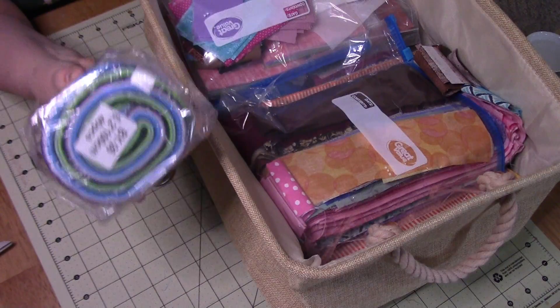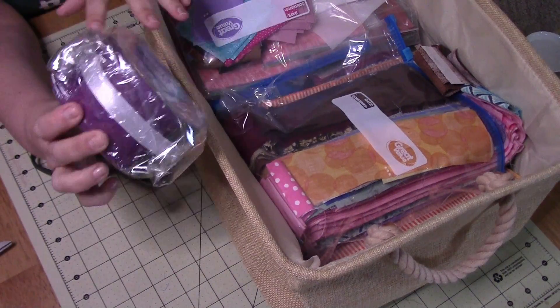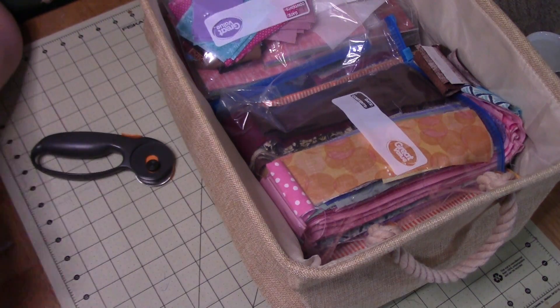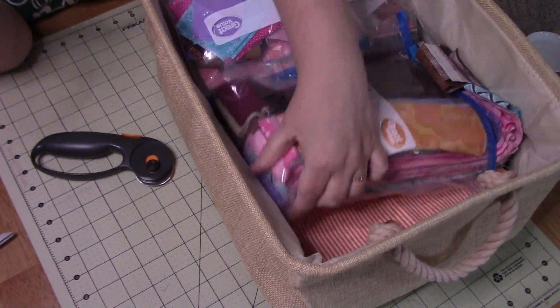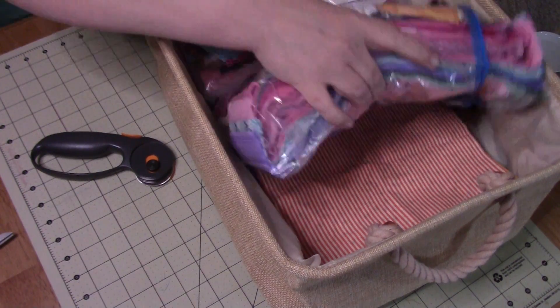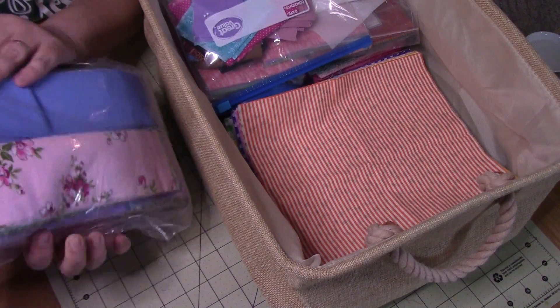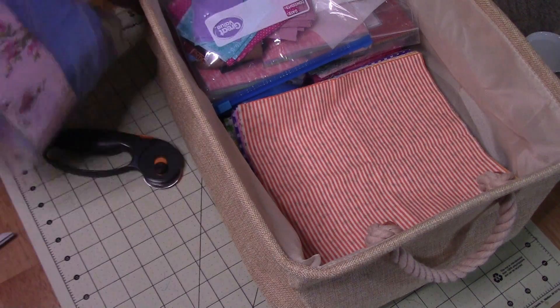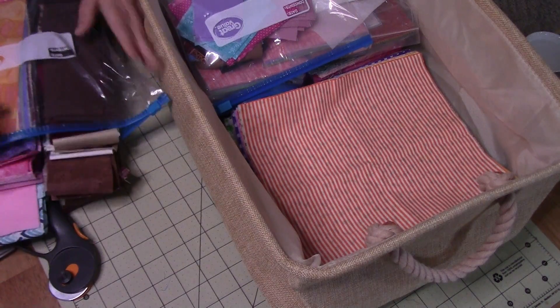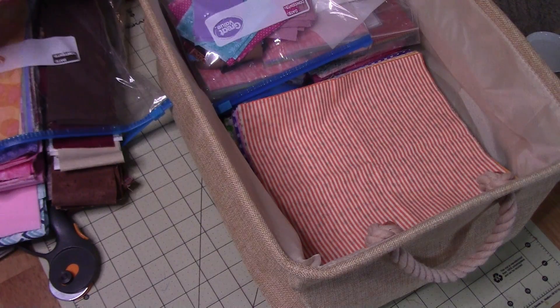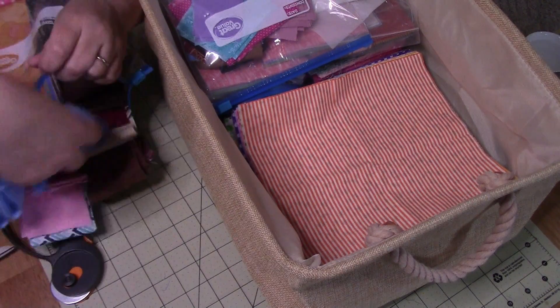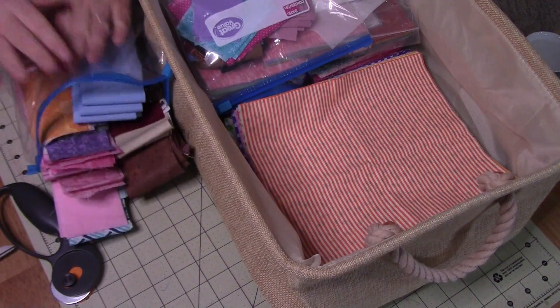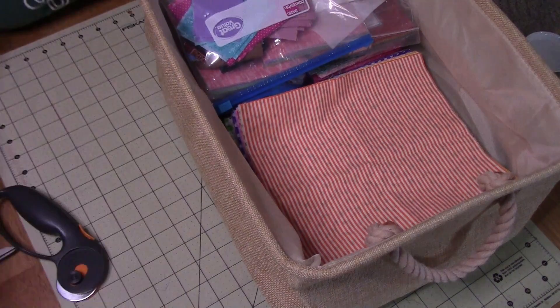So this is a typical jelly roll. You can see they are two and a half inch strips. So when I took all of my scraps and laid them out, I was able to get a ton of two and a half inch strips and I'm going to add what I just cut to the bag.